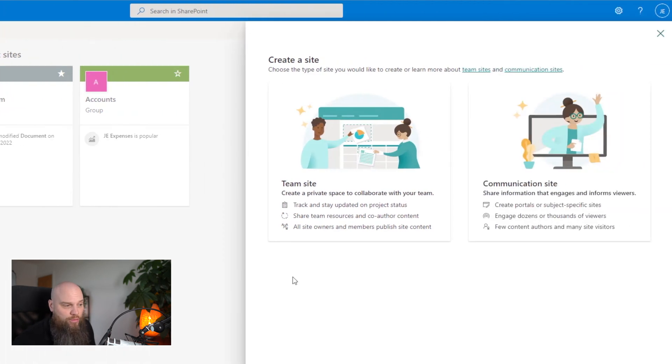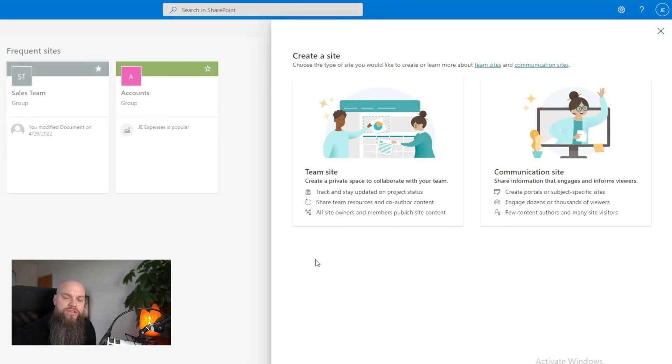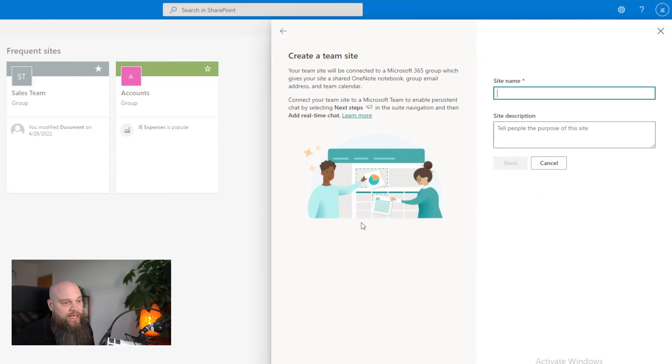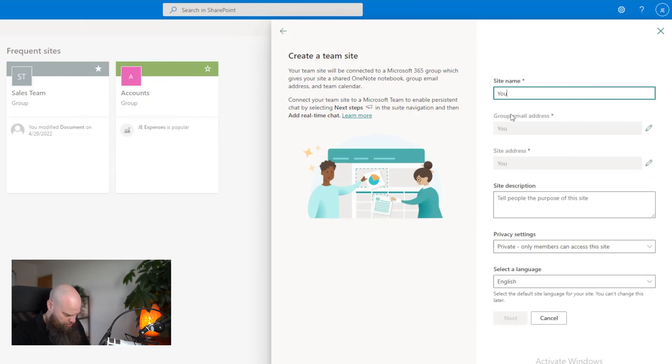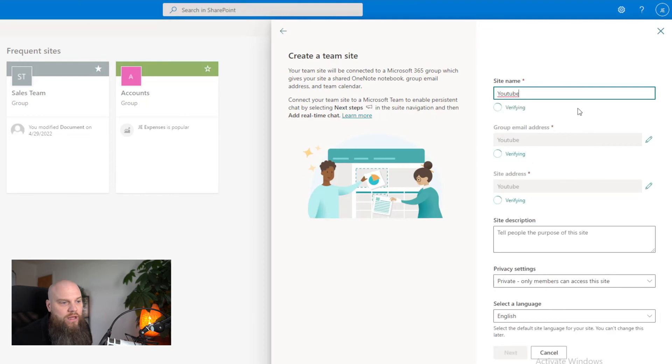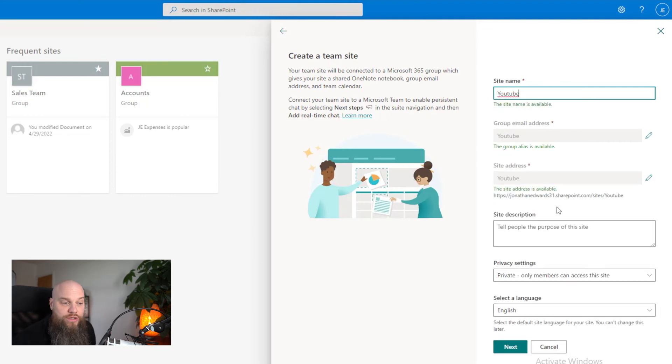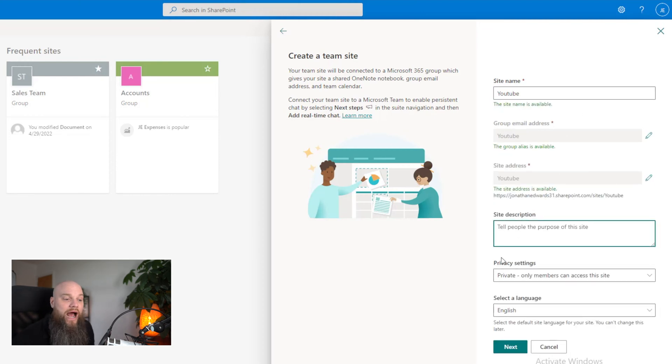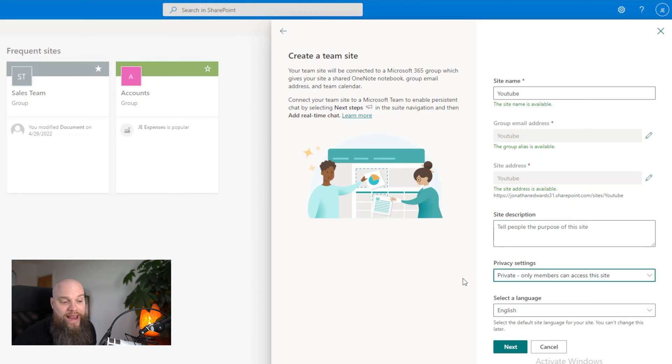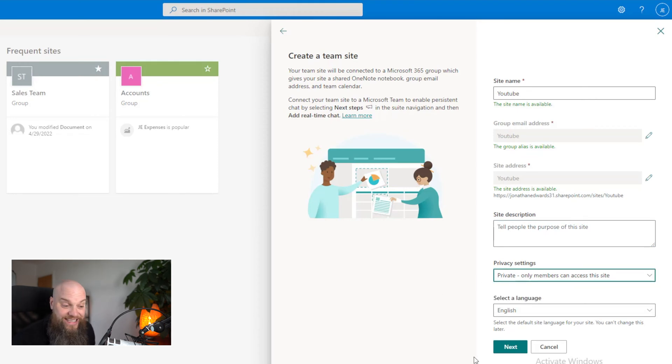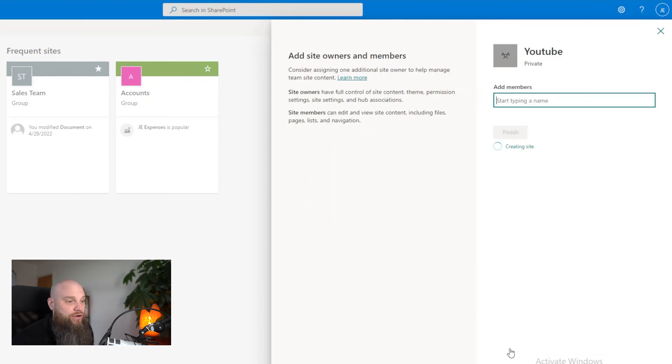You've then got an option. You can have a team site or a communication site. A communication site is for sites that are kind of one-way communication, like portals and things like that. When it comes to document libraries, it's always going to be a team site. It wants a name for the team site. So I'm going to call this YouTube. We can give it a site description if we want. And then we've got some privacy settings. It can be private where we can invite members to it, or it can be public where anybody with the link can see it. I'm going to keep that as it is and click on next.